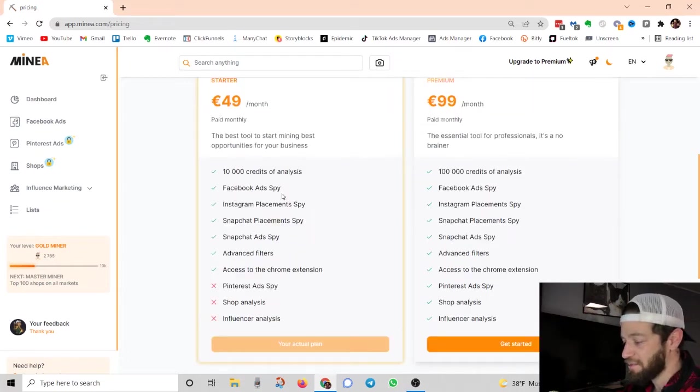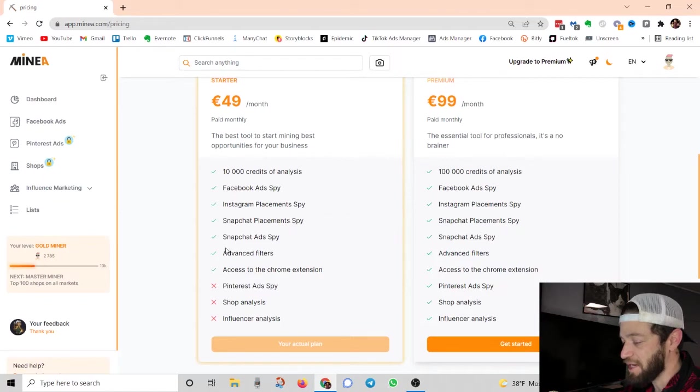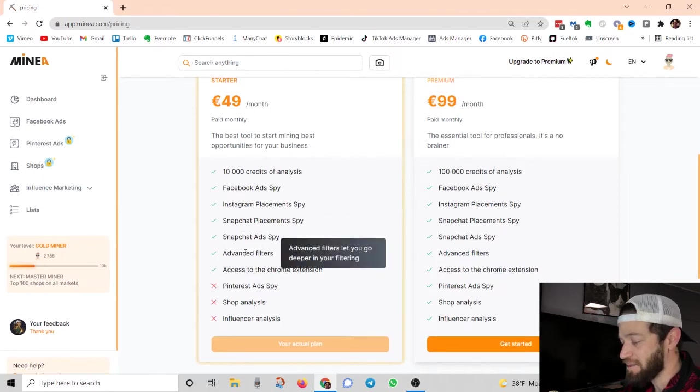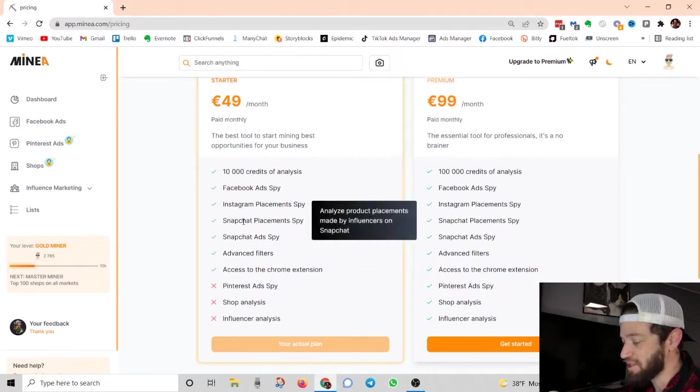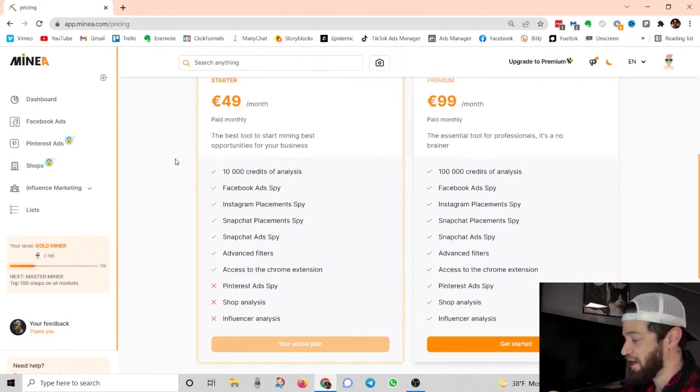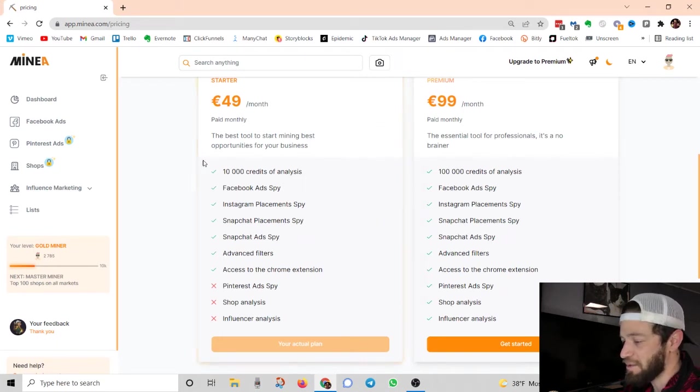So for this plan, you get access to the Facebook ads spy, the Instagram placements spy, Snapchat placements, Snapchat ads spy, advanced filters, access to Chrome extension. And that is pretty much everything that I need when it comes to product research.